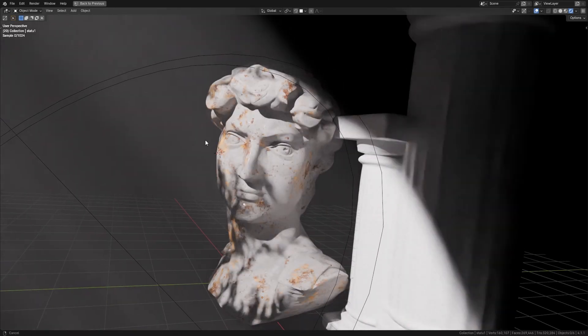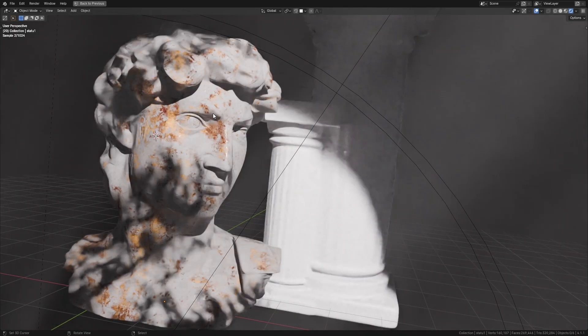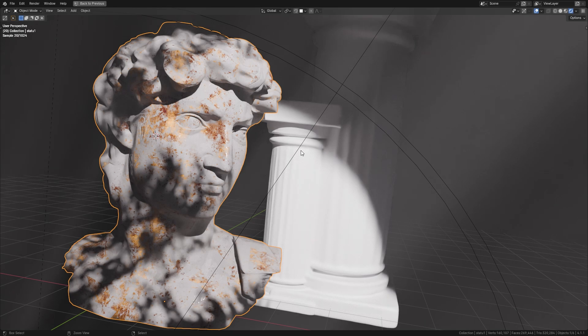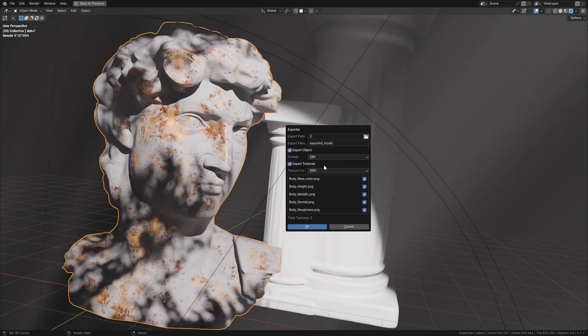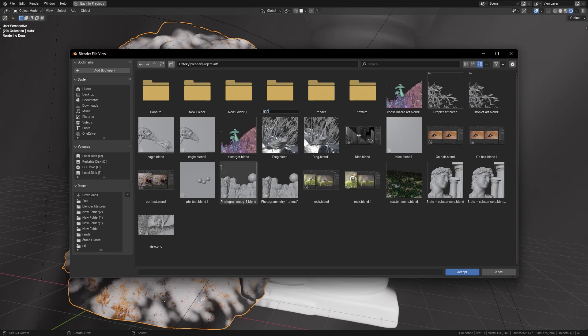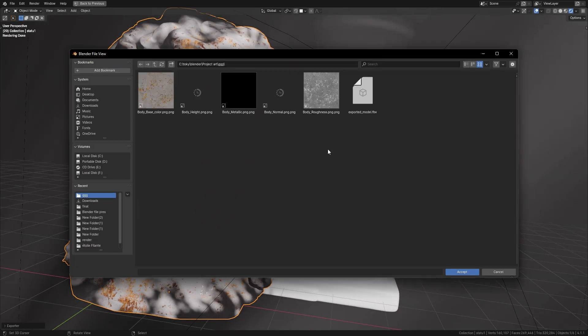The Exporter add-on, as its name suggests, is an add-on that allows exporting. It's very easy. Select the object you want to export and press the Ctrl-Shift-E key, and there you go. You can choose the location of the object, change its name, or even export its textures.